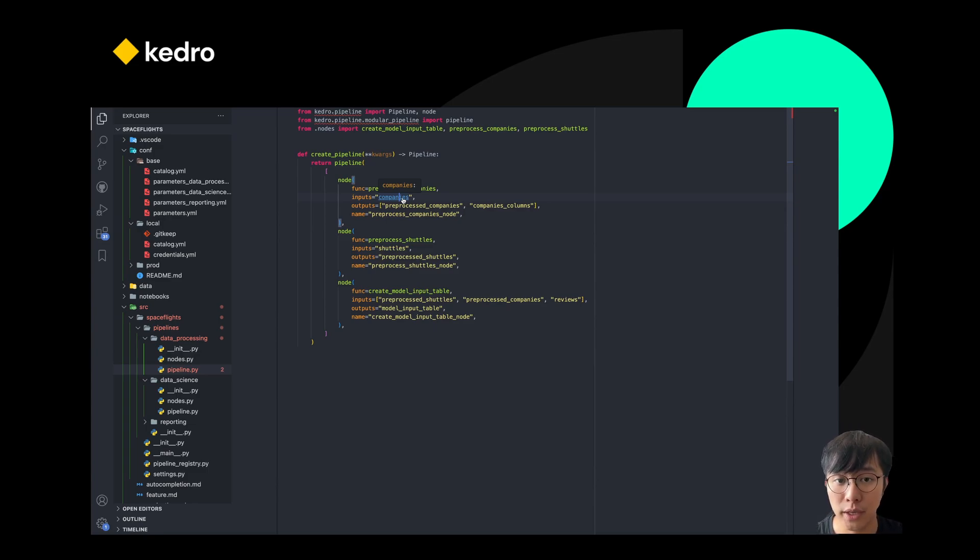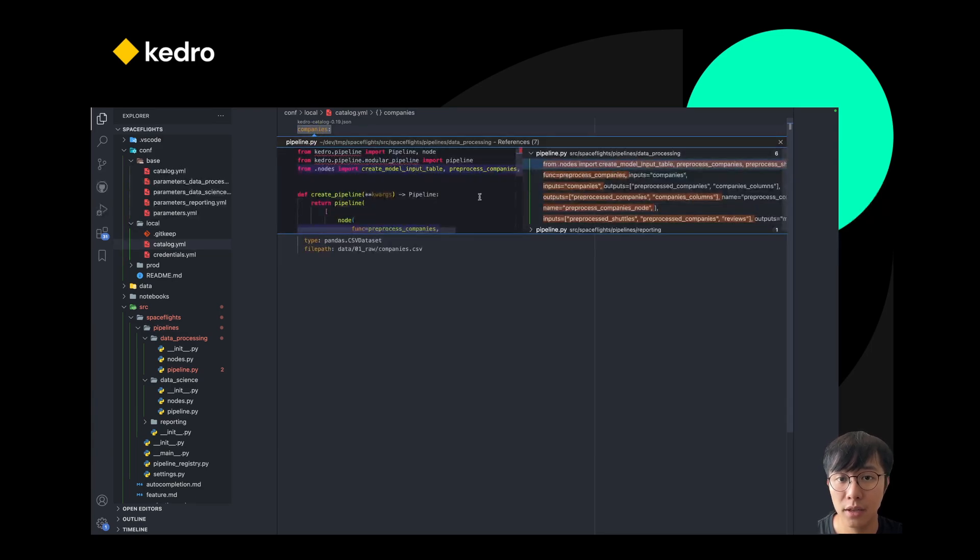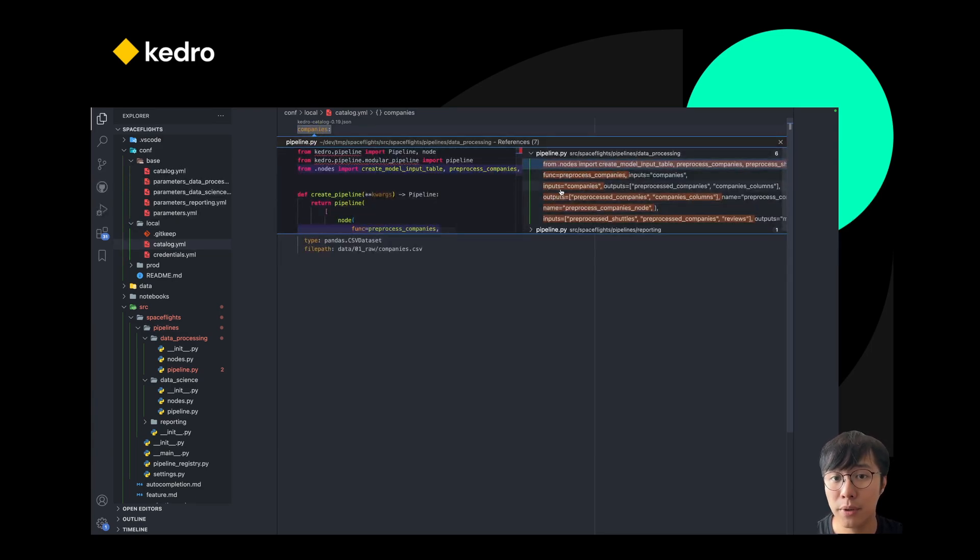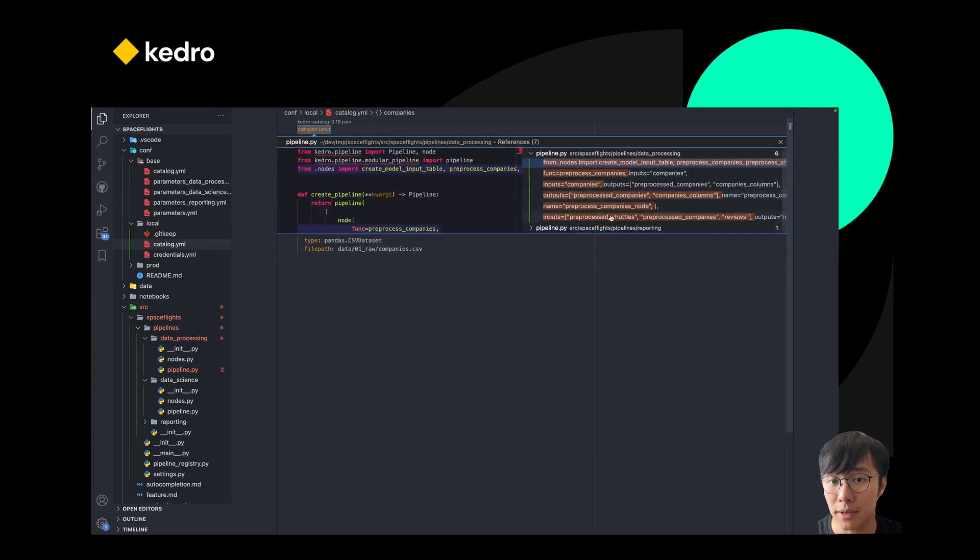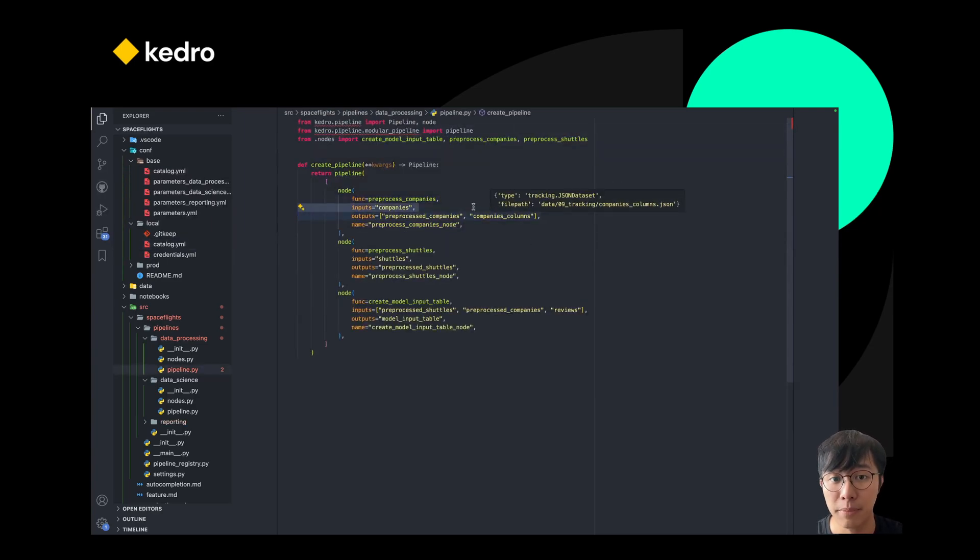So when I click into it, it will jump to the company's dataset. If I hold my command key and hit the mouse click again, it will then show me all the references in pipeline that use this particular dataset. Then I can quickly jump back to the previous page.